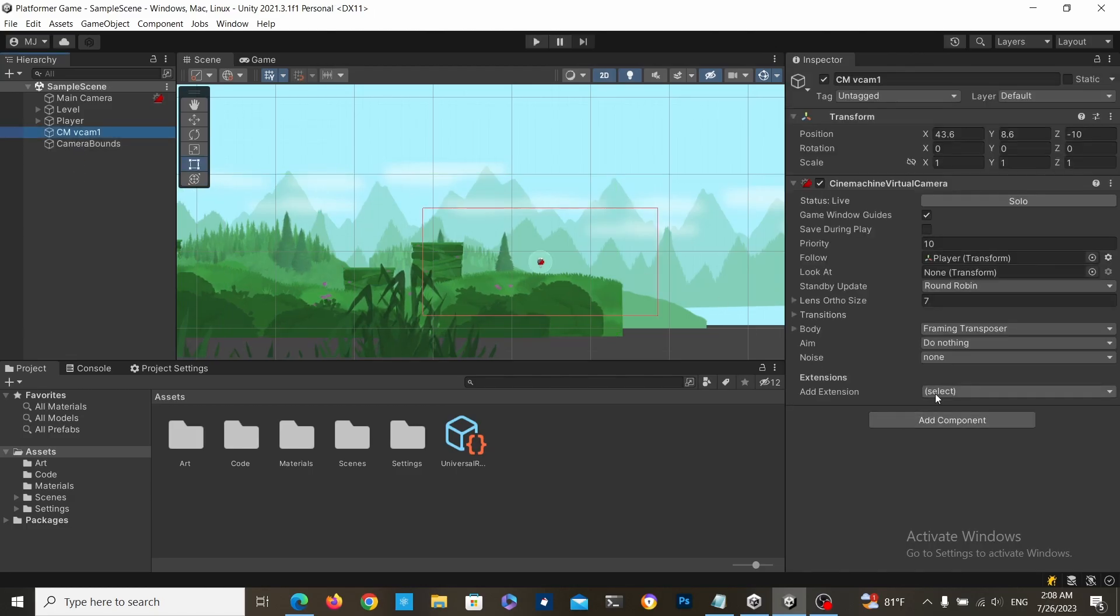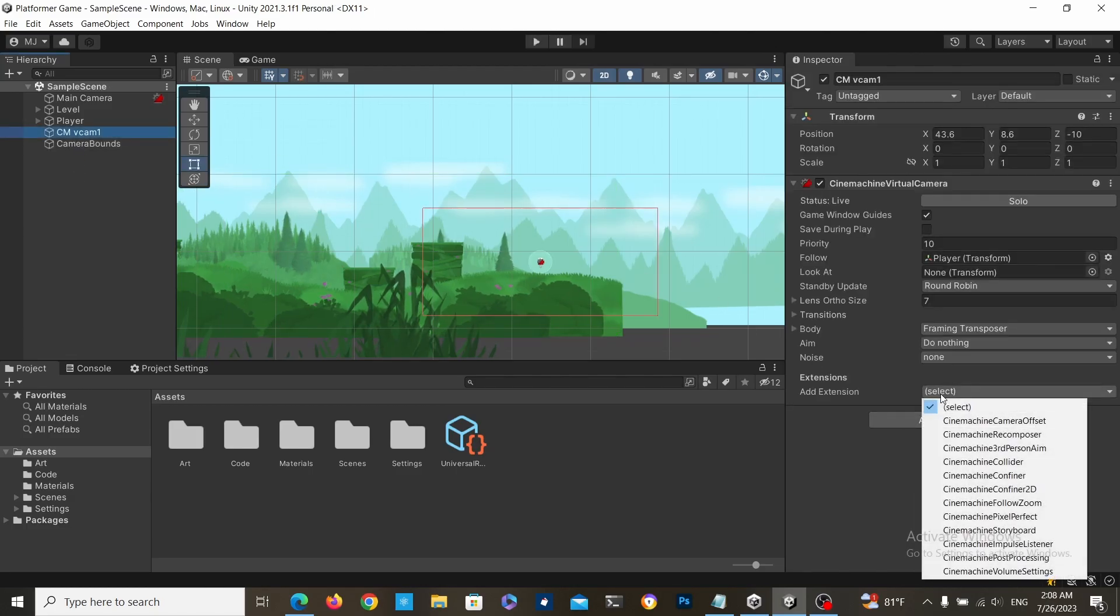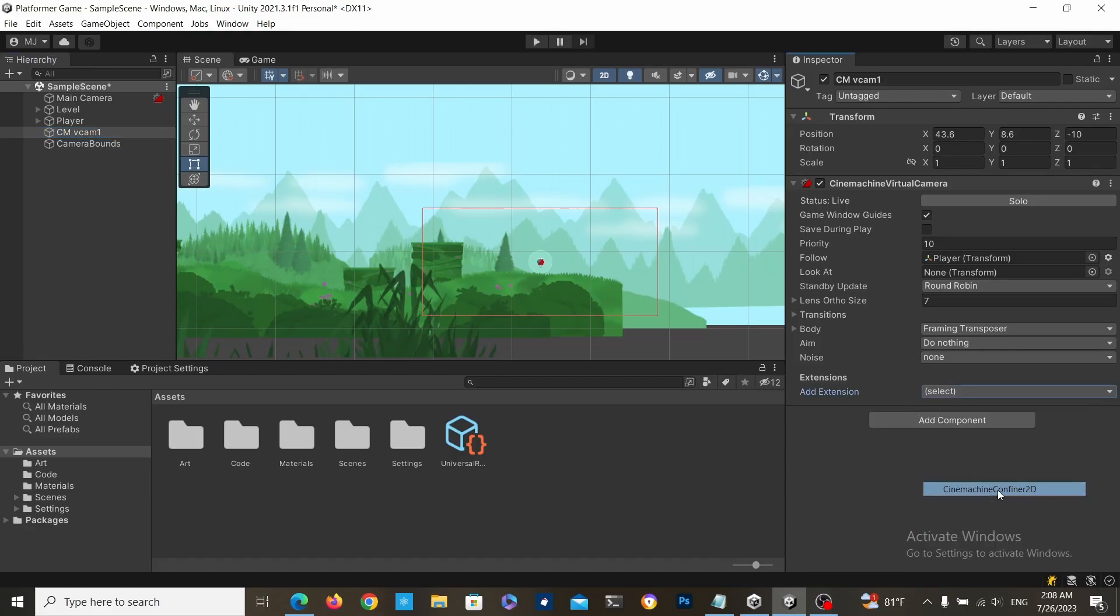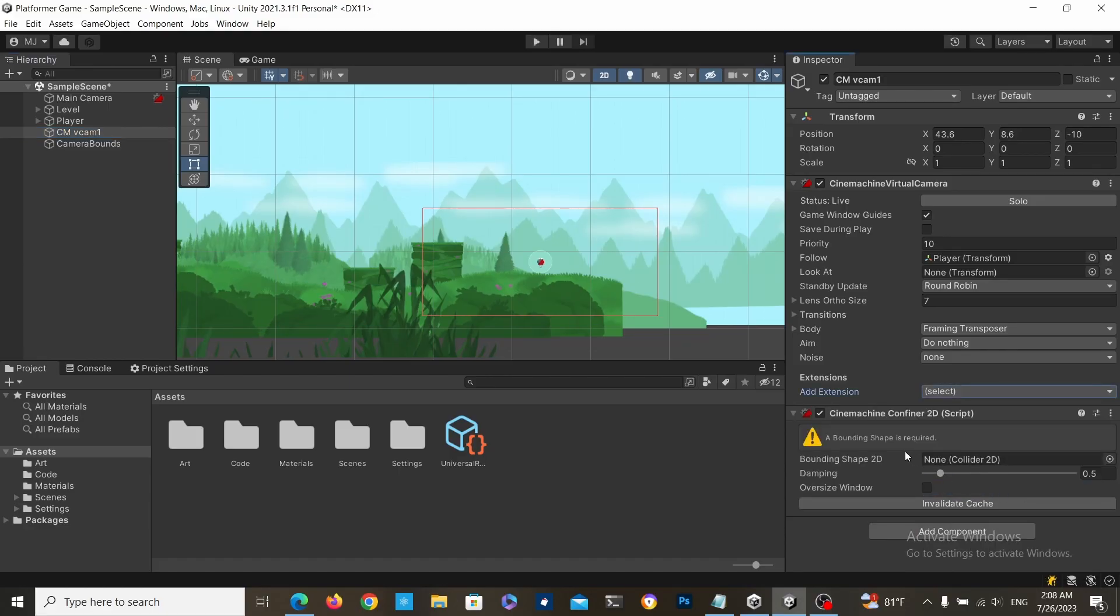Then go to your Cinemachine camera and add a 2D confiner component to it, and then just drag the collider that we just made.